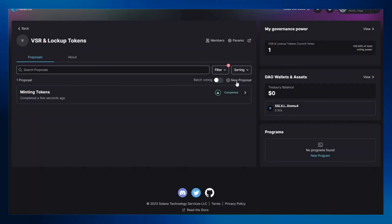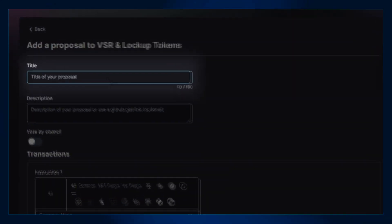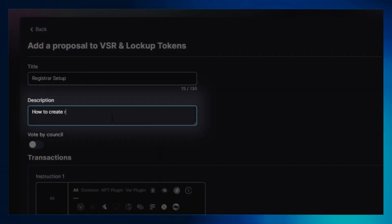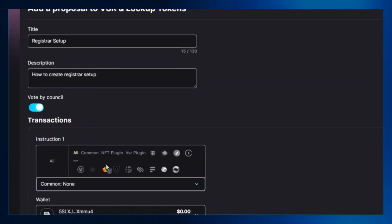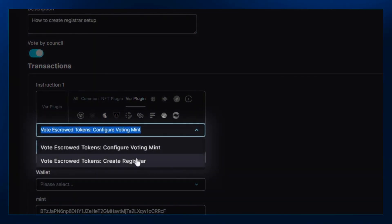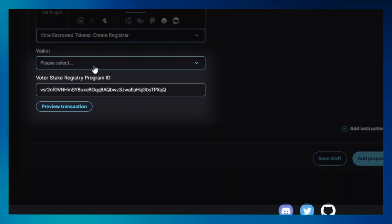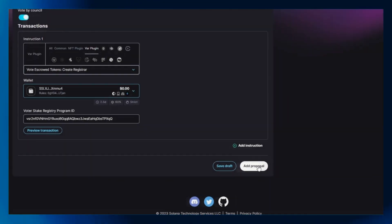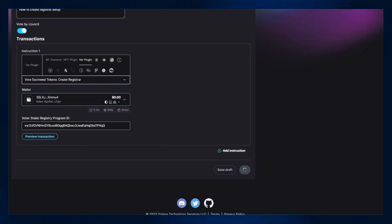Now let's set up a register. Click on new proposal and once again fill in the title, description, and transaction details. Enable the vote by console option. Select the create register option under instruction 1. Enter your wallet address, the same as before. Click on add proposal and confirm any wallet transaction pop-ups that may appear on screen.